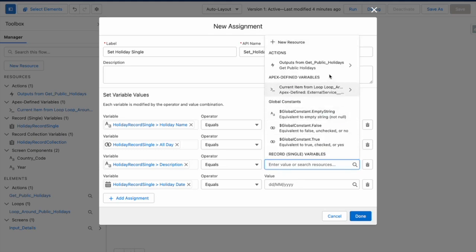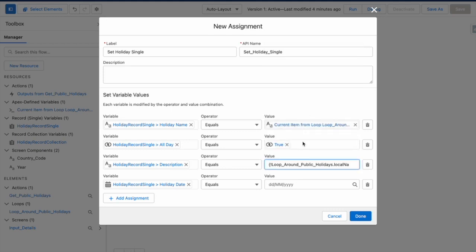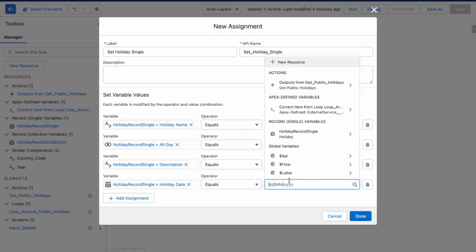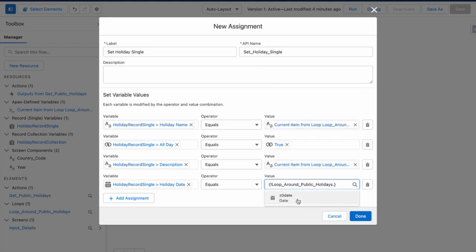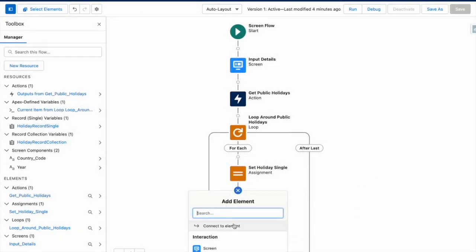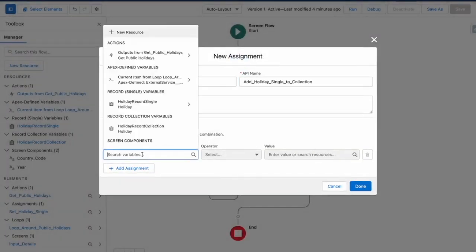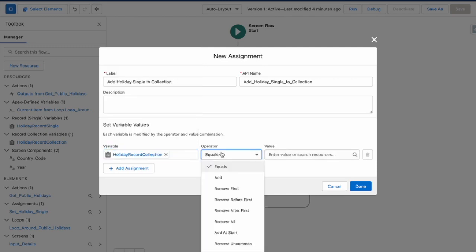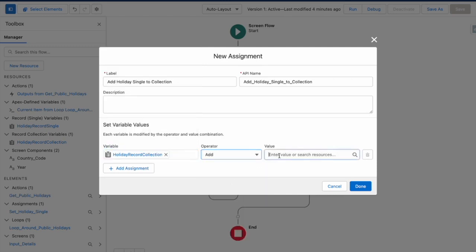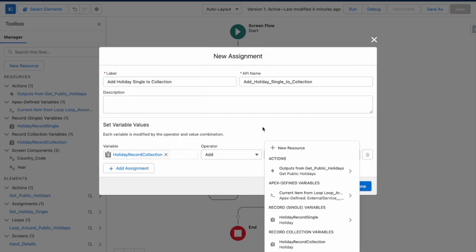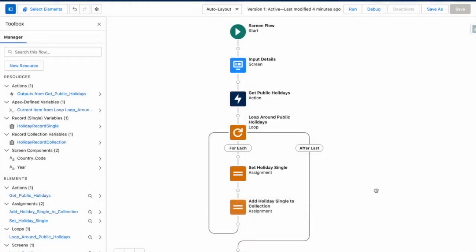The description, my current item from the loop. I'm going to put in local name as well. And then the date is going to be the current item from the loop. And then the date. So I've added that to a single record variable. And now I want to add that to a collection. So I want holiday record collection, add holiday record single, and then press done.